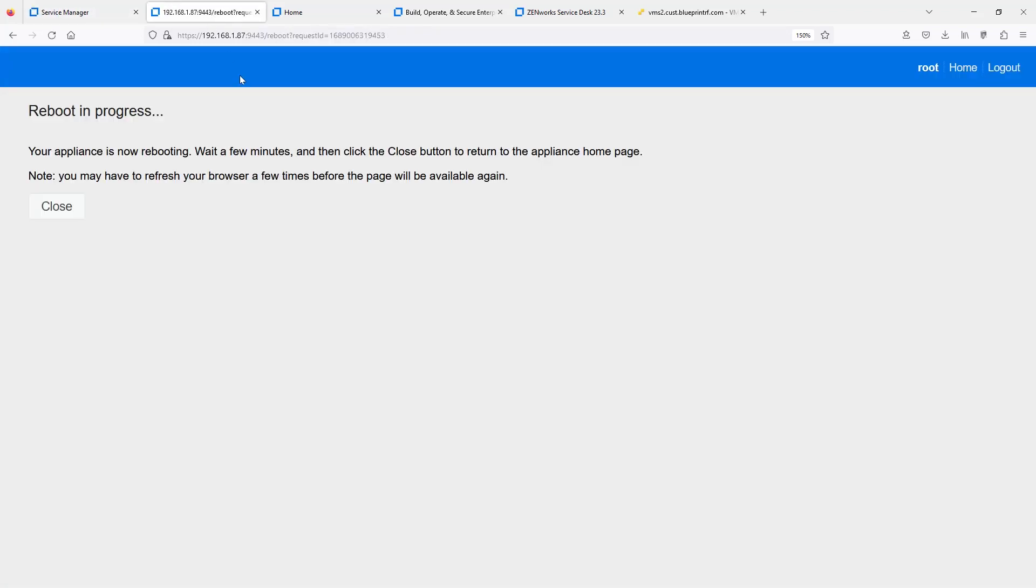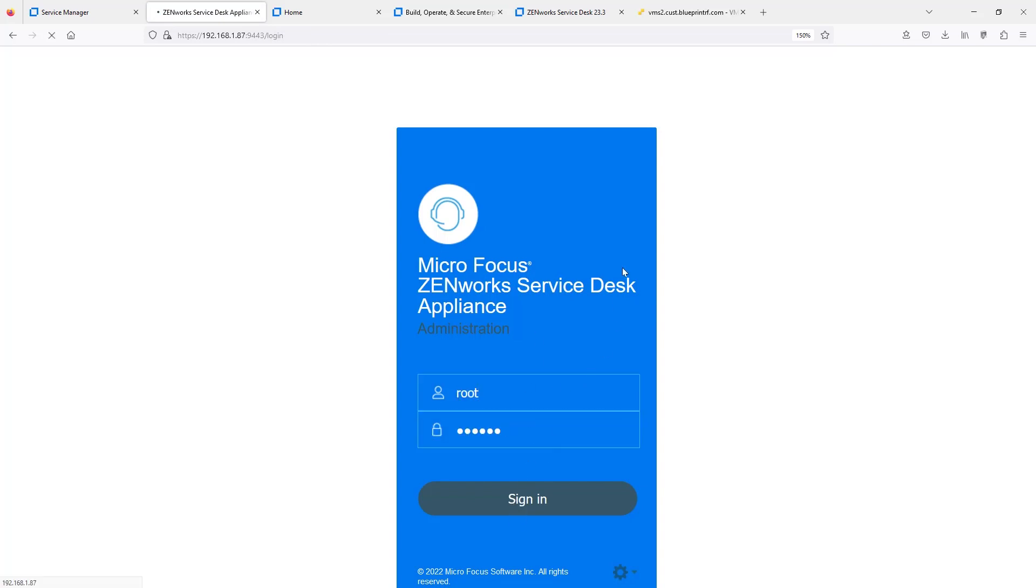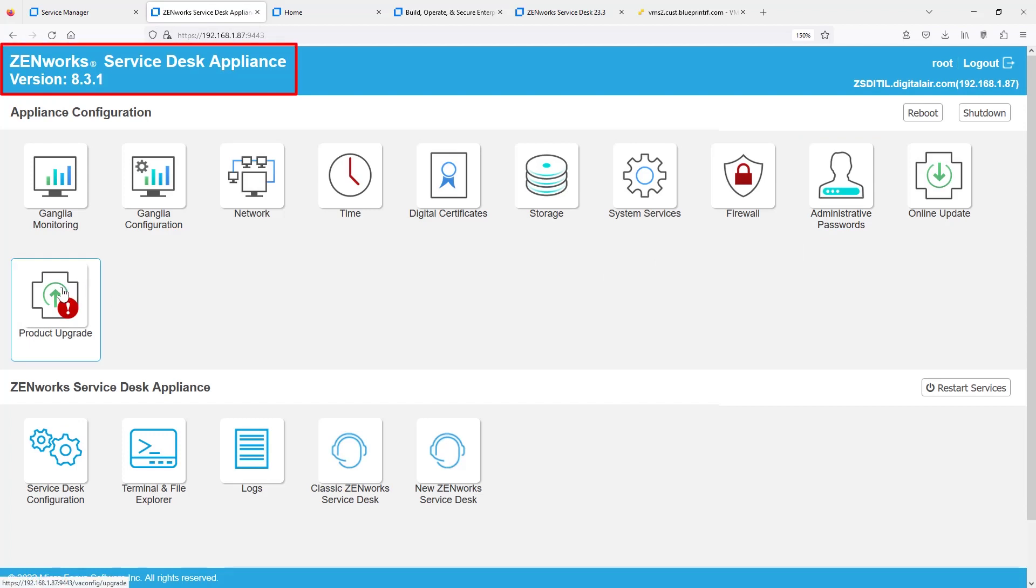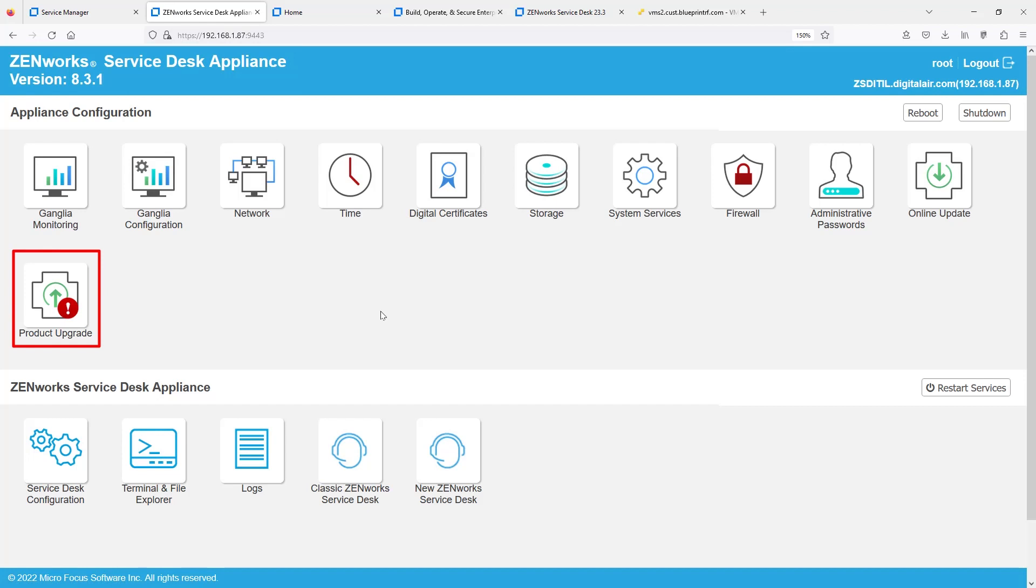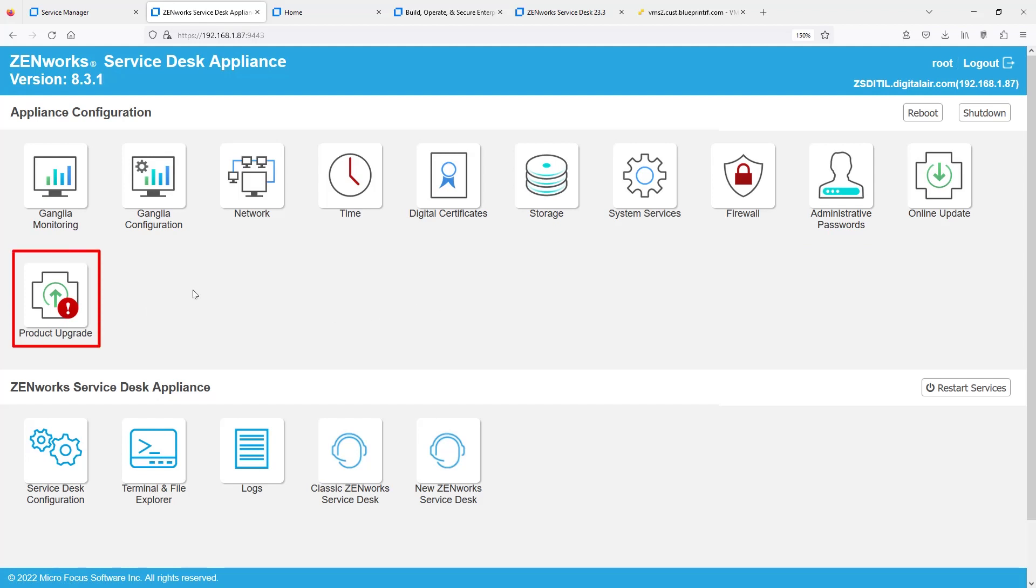We'll go ahead and log in. We can see here that we are now at 8.3.1. If we go into our Appliance Administration Console, we'll then see that we are fully at 8.3.1 with a Product Upgrade tile available to us. Now, we can remain on 8.3.1 until we're ready to move there. And you'll use the online updates for any security updates and patches that are sent out quarterly. Or we can then progress to the Product Upgrade.